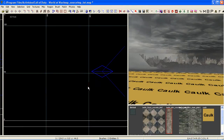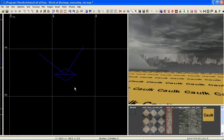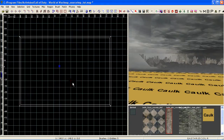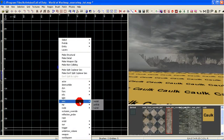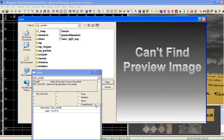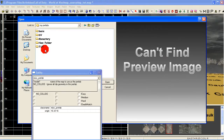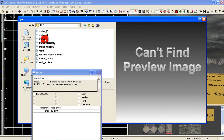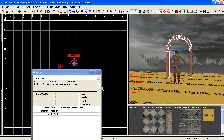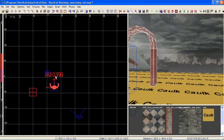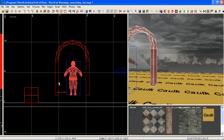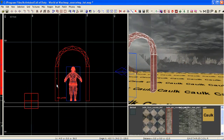Now we can delete this and bring it back as a prefab. So right-click in your 2D window, go to Misc, Prefab. Locate where you saved it, just select it and load it back in. And we can place this wherever we want it now. I'm just going to move it around and line it back up with our floor here.